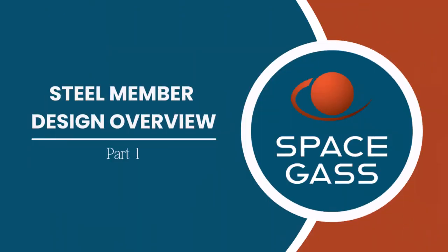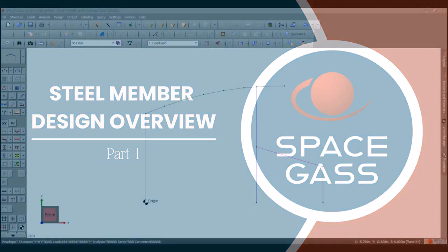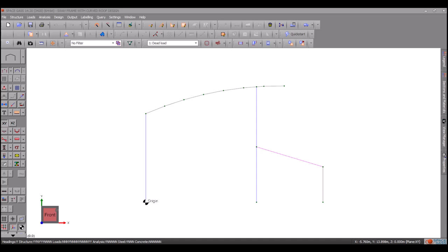Hello everyone and welcome. Today's video is an overview of the steel member design using Space GASS. Using the analyzed model from the previous video, we will now perform a steel member design.